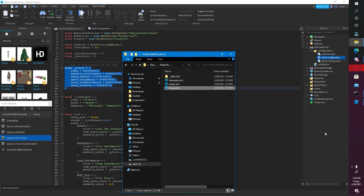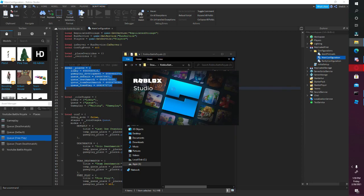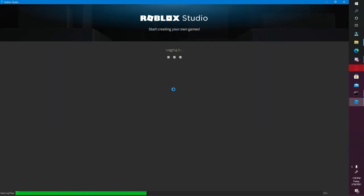I suggest closing all your apps if you don't have a really good computer, but my computer's okay so I can open Gameplay. Gameplay has the map — it has all the scripts, the map, it has a plane in it, it has a pickup system, and it has the weapons. This is the normal battle royale mode. It takes a while to open since it's a pretty big map.